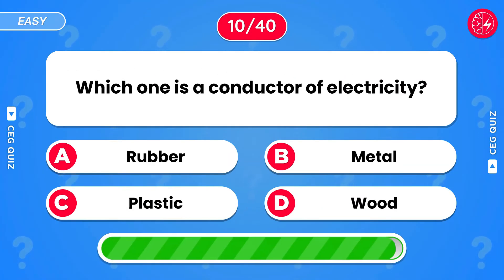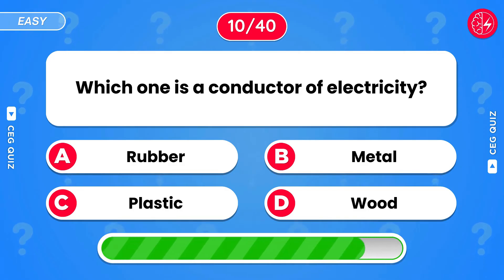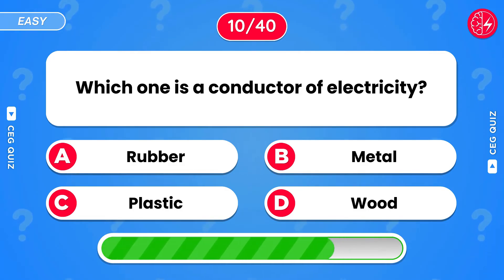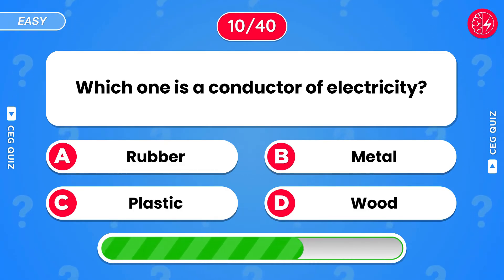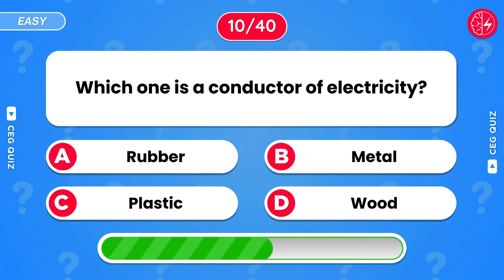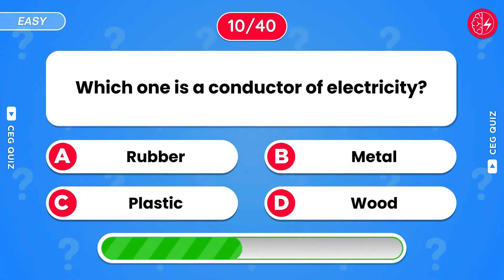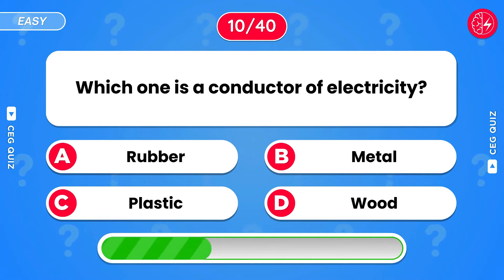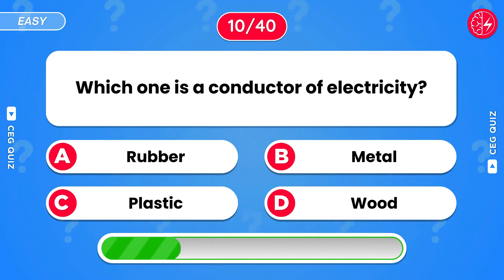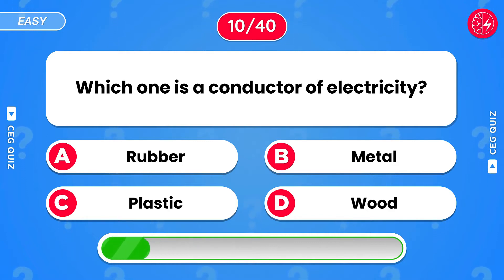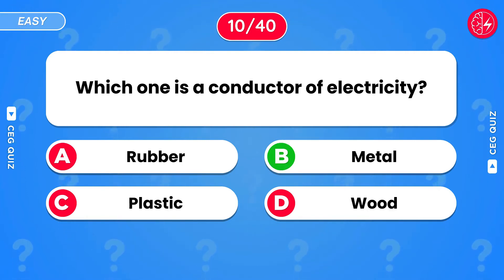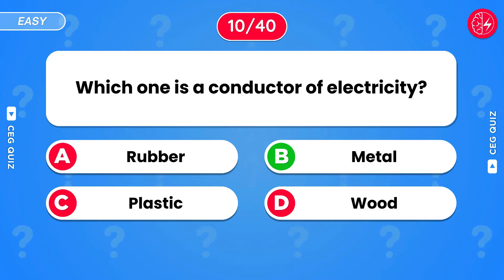Which of the following is a conductor of electricity? That's metal.